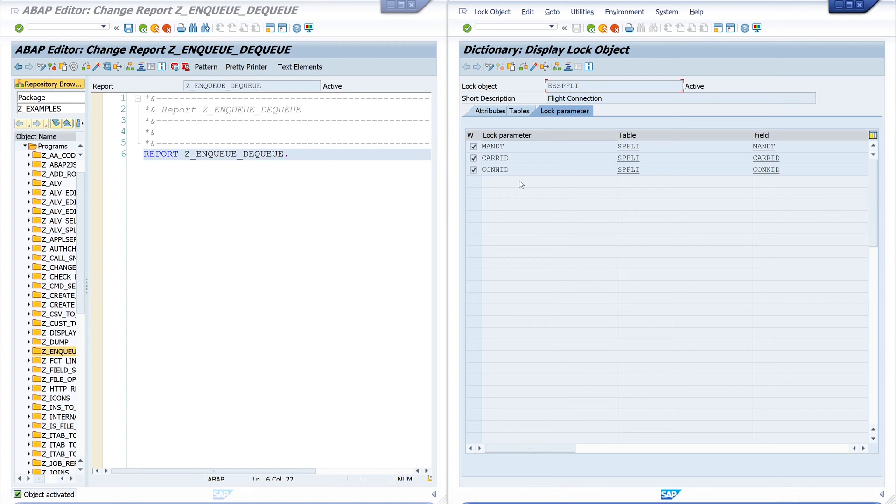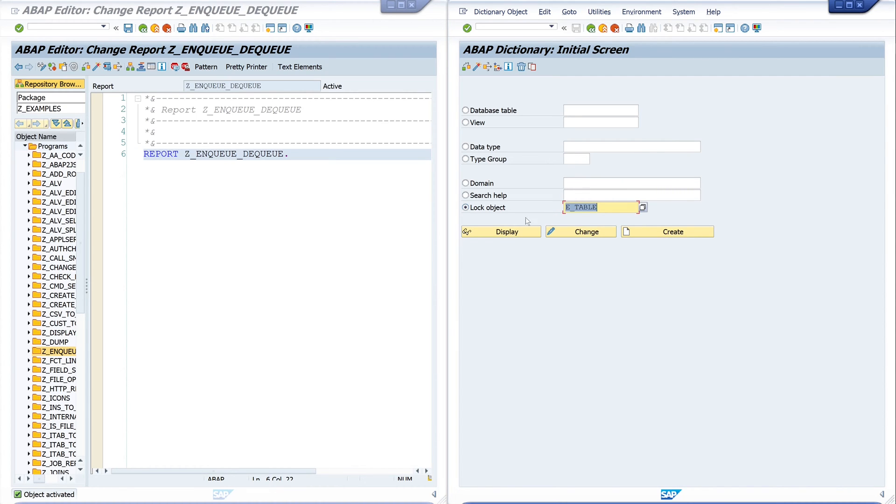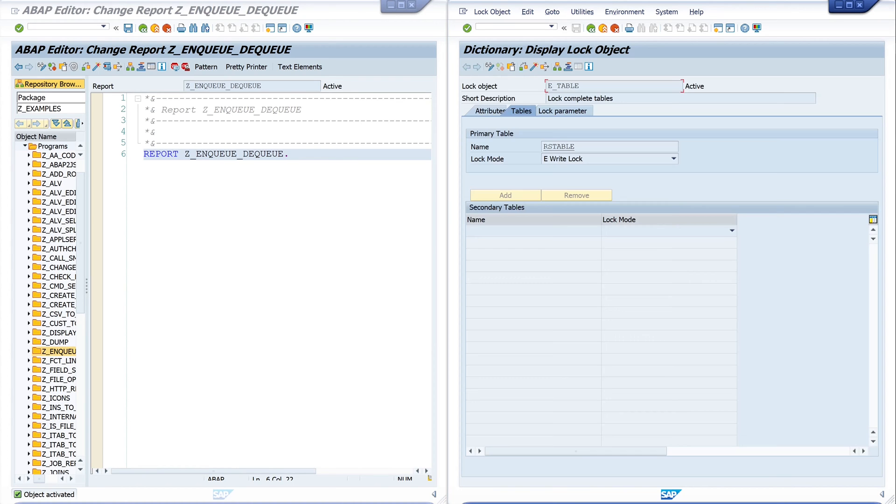You have to pass the table key here to your function module to lock single entries. But today in my example I want to lock a whole table and I know that there is a lock object E_TABLE.